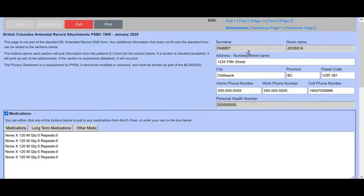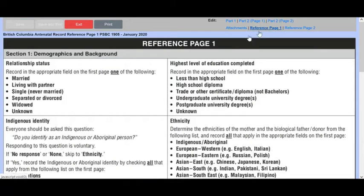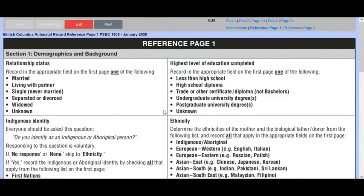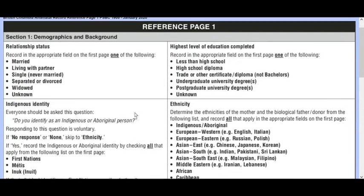We can also have a look at the reference pages. If we go to page one of the reference pages, this walks you through what's expected in terms of what you fill out on page one and page two and gives a bit more clarification of how to fill these out.